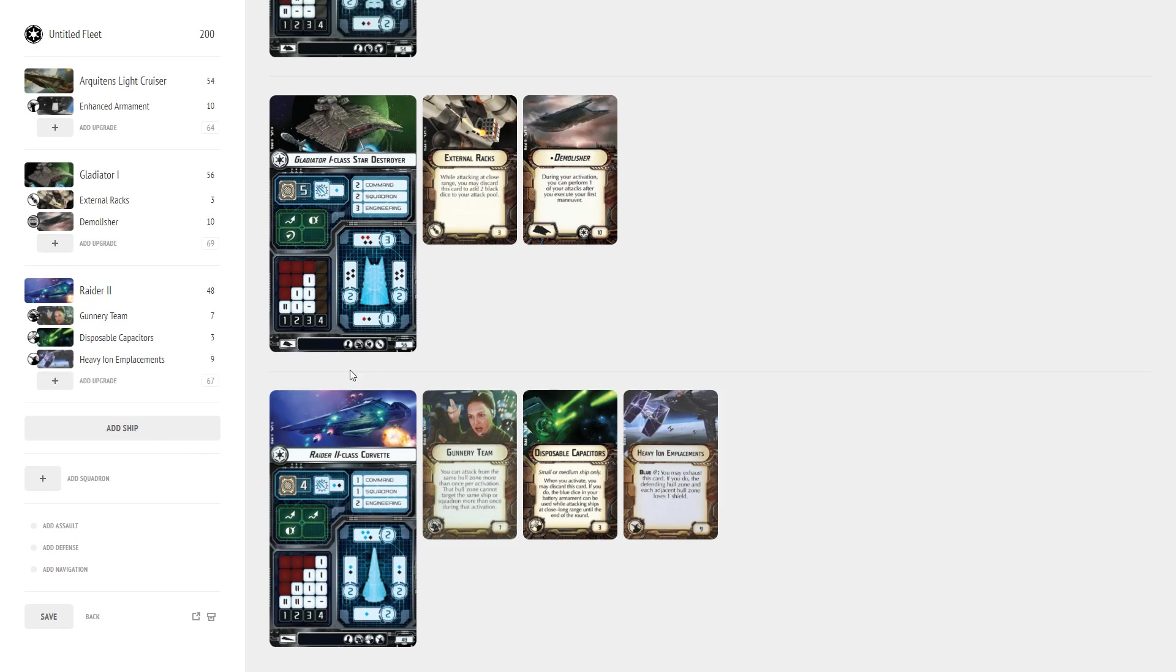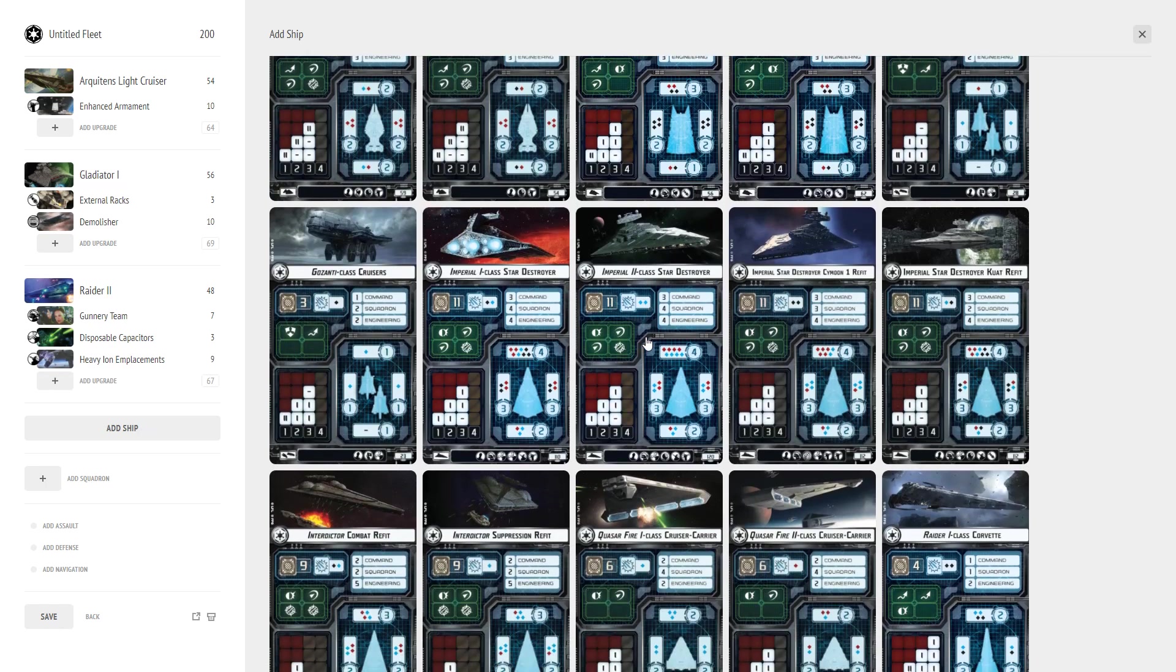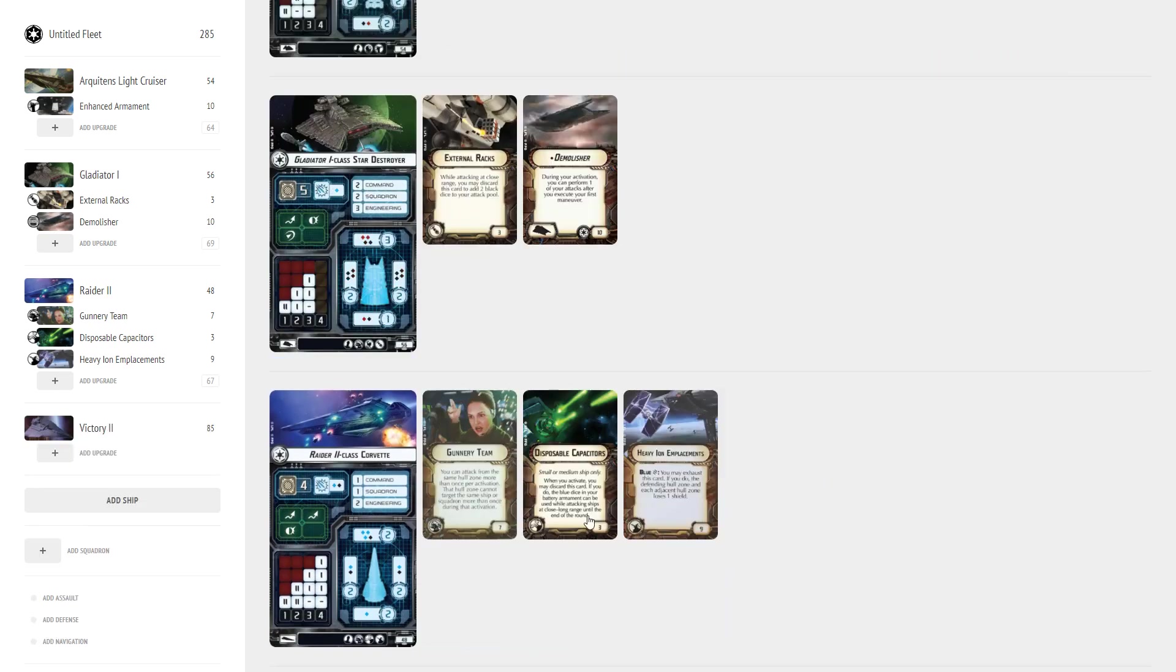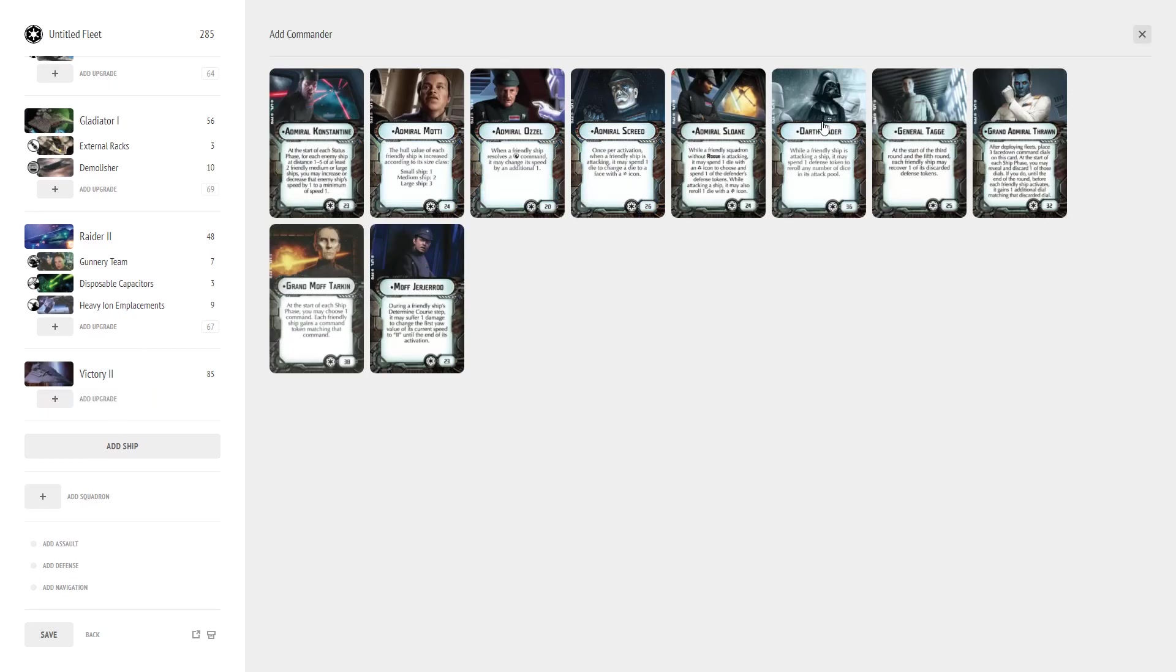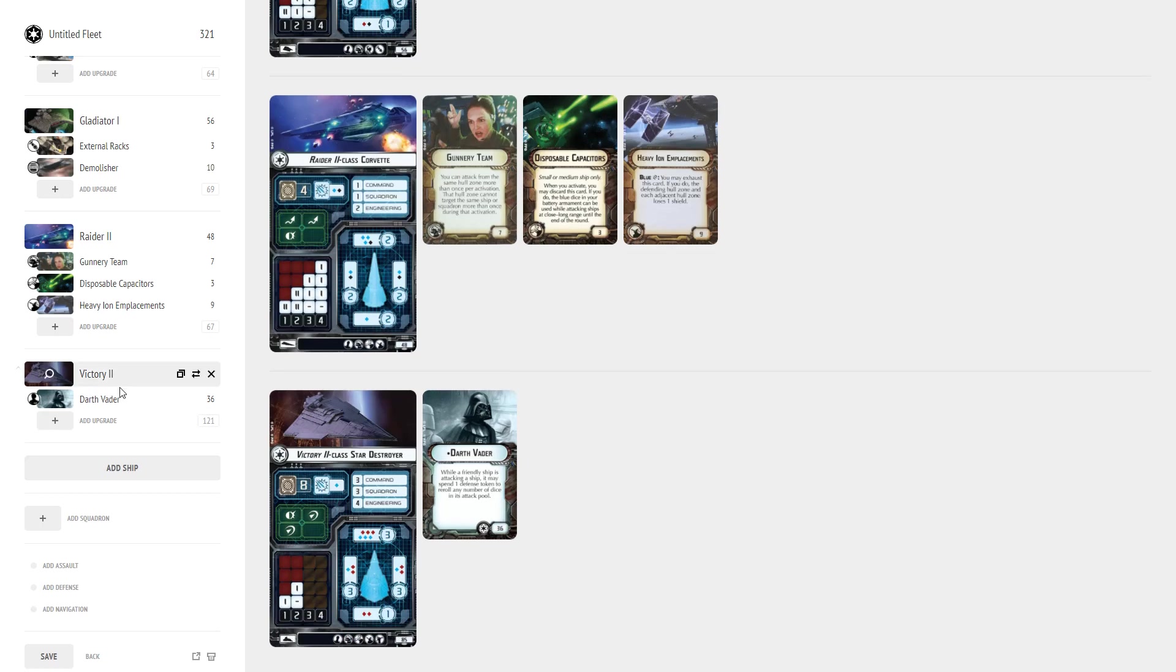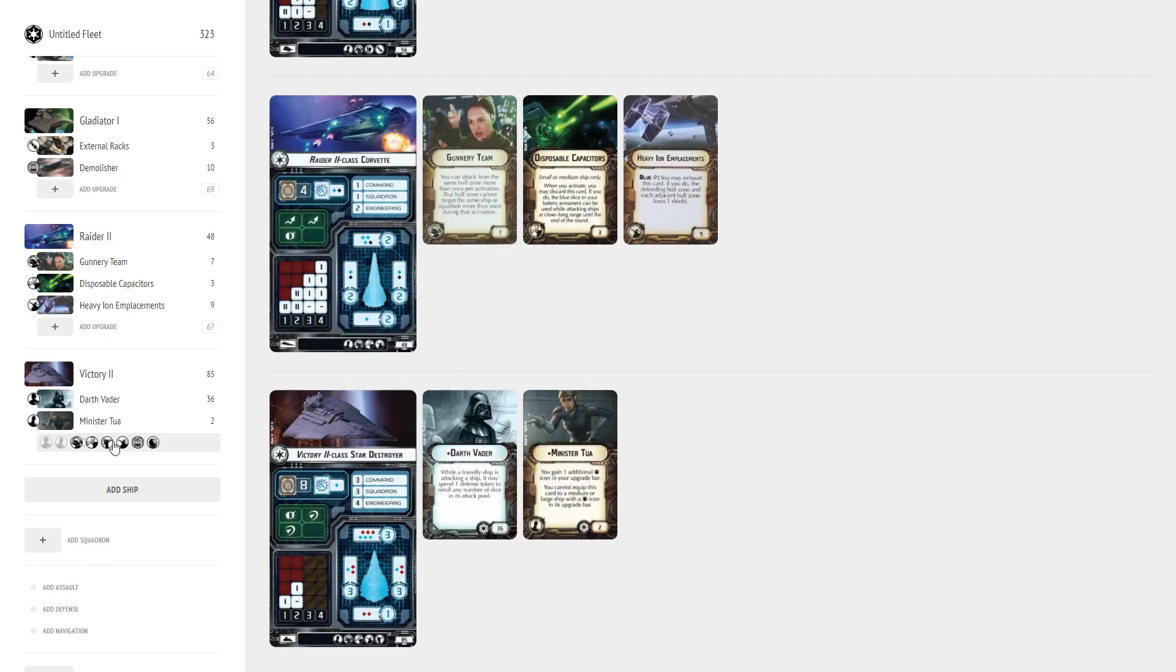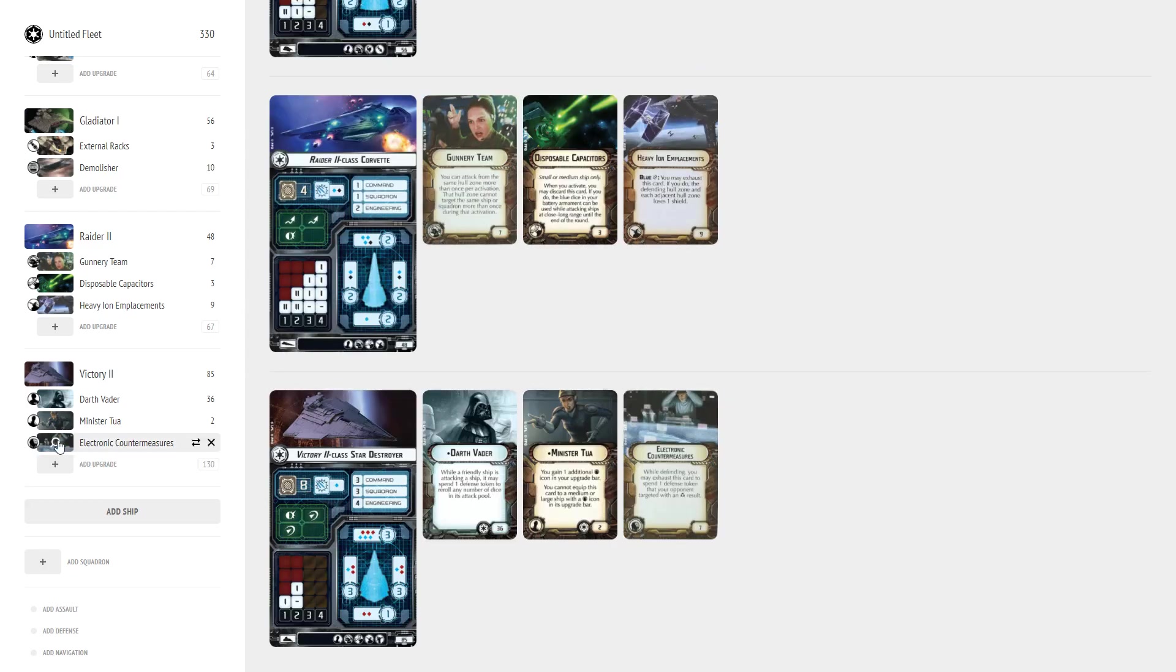So now we're going to go with something else, we're going to add a Victory and this is going to be our flagship. We're going to add a Vic 2. Vic 2s just keep getting better and better every wave. I'm hoping in the next wave it doesn't have anything for Victories because Victories are just kind of insane right now with just how good they are. So first off we're going to put Darth Vader on here on the Vic 2. And for our officer we're going to add Minister Tua which is going to open up the ability to put on electronic countermeasures. We kind of need this with any ship that has only one brace, especially if it's going to be our flagship.